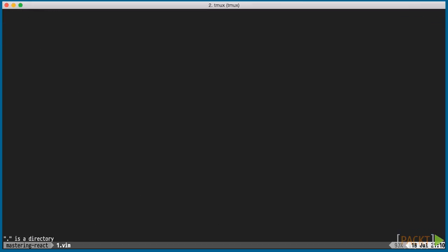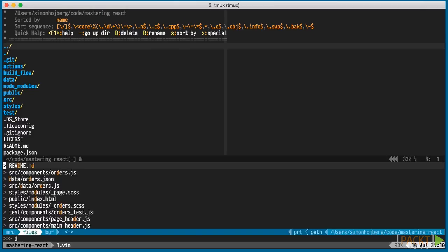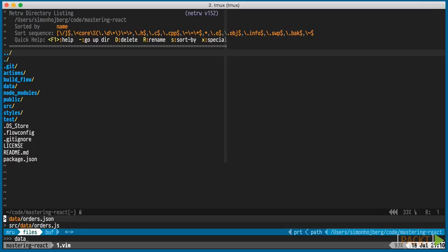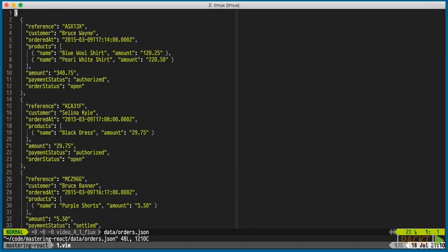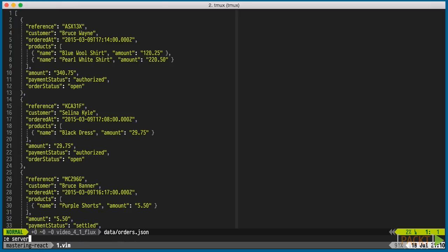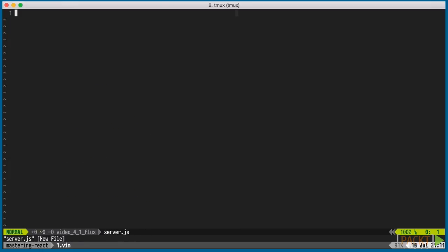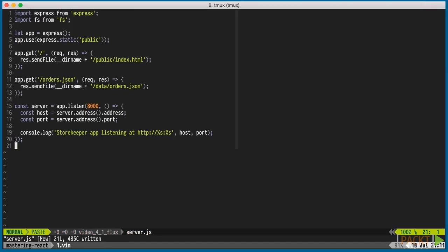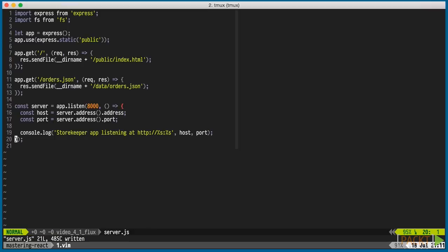I've prepared a simple JSON file with all the orders that the server can serve to the client. Most likely, in a typical application this data would come from a database. But we don't need anything that advanced for our demo application. I've also prepared a server.js file, which describes two routes. Slash for our application entry point and slash orders.json for our data.